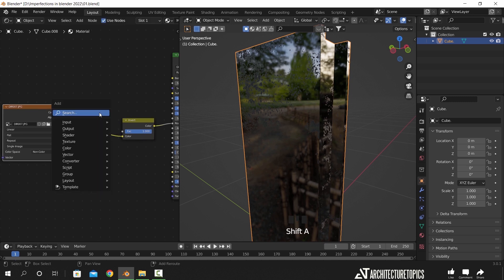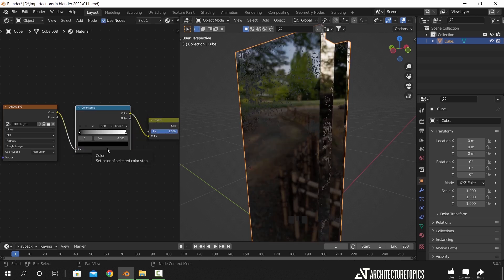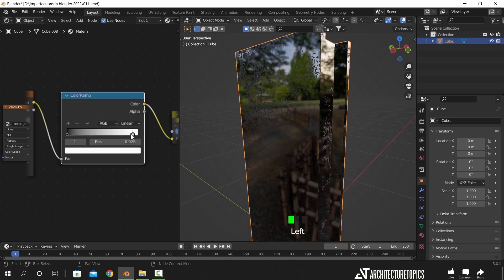We can further control this by adding a color ramp before the invert node. With this one, we can take the color slider from each side.